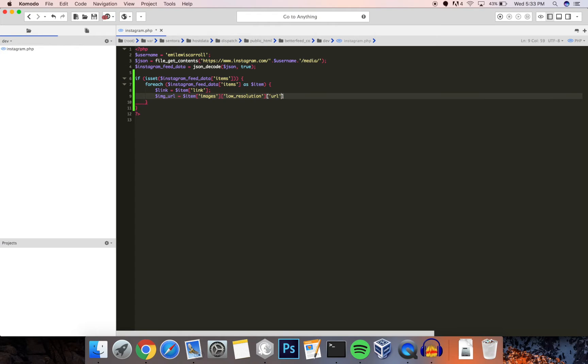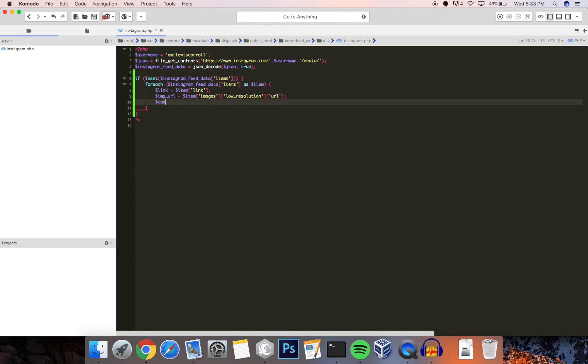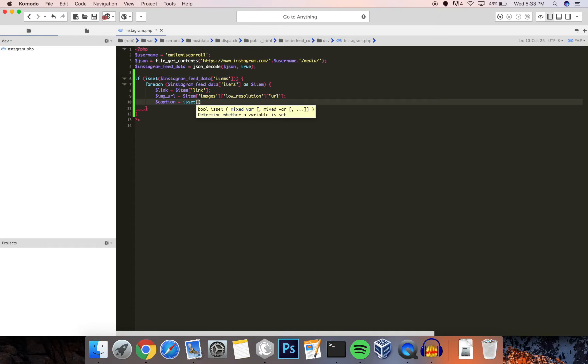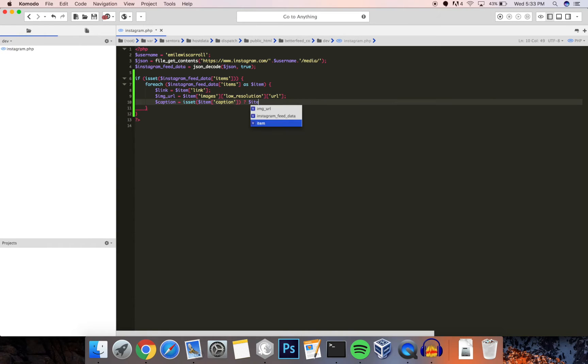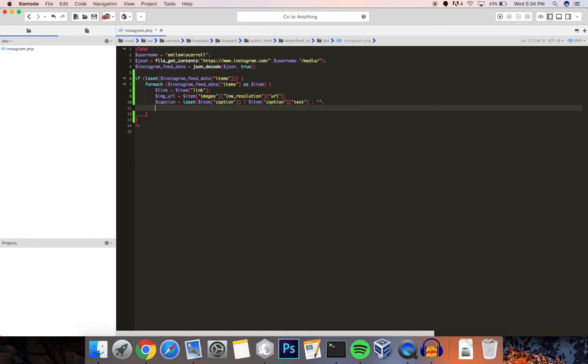And the next thing is going to be the actual caption. So there isn't always a caption, so what I'm going to do is check if caption exists, and if it does I'm going to use the caption text which is always going to be there if there is a caption. And if there isn't a caption, let's just put an empty string there.